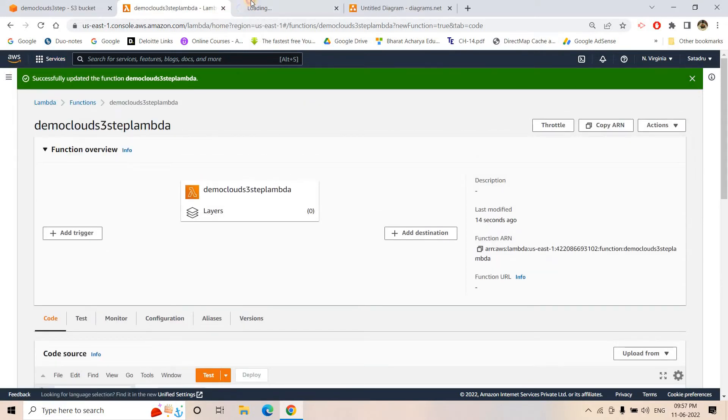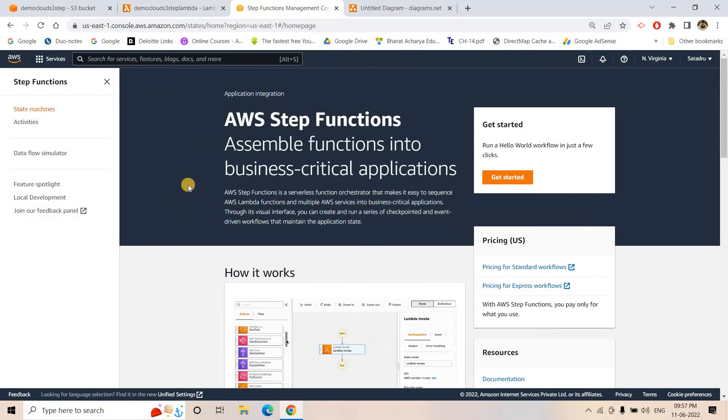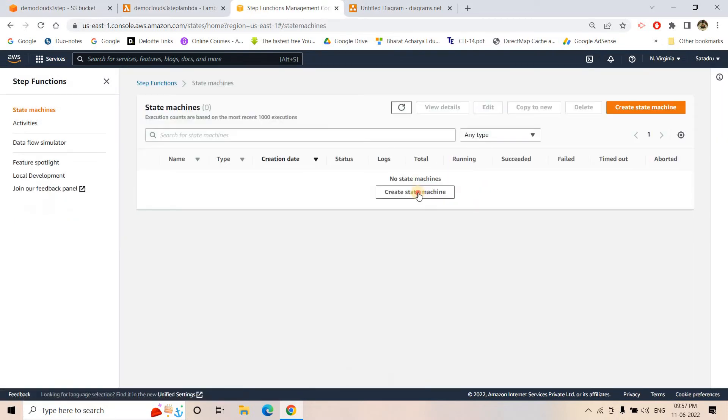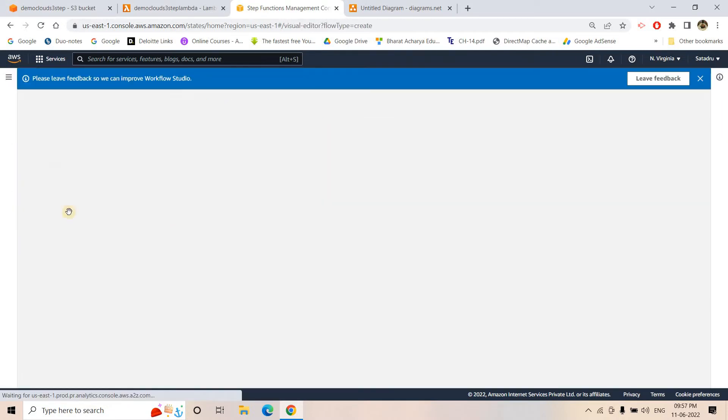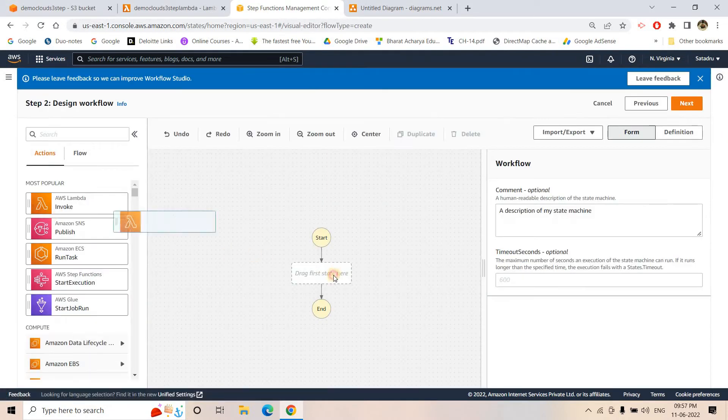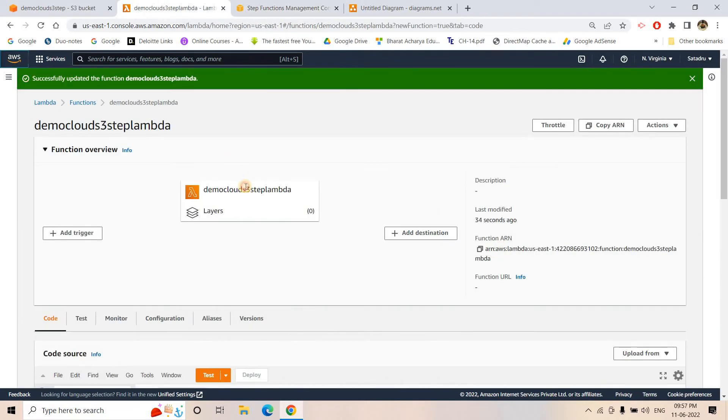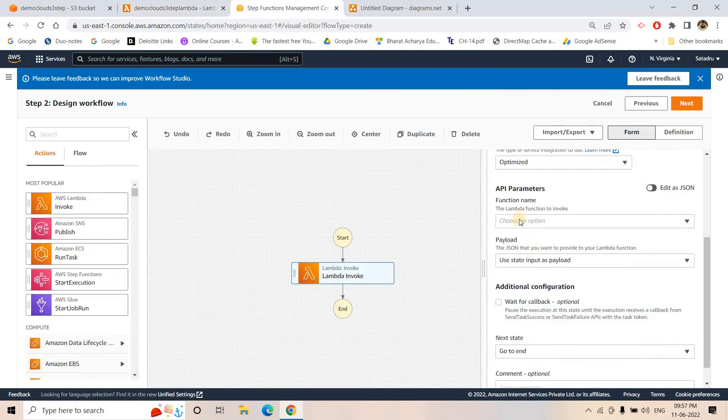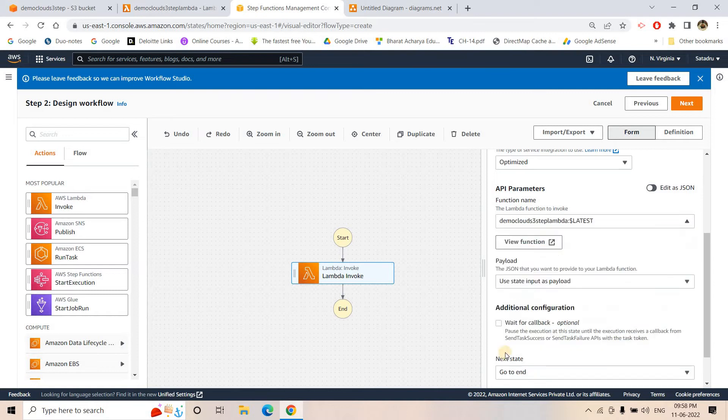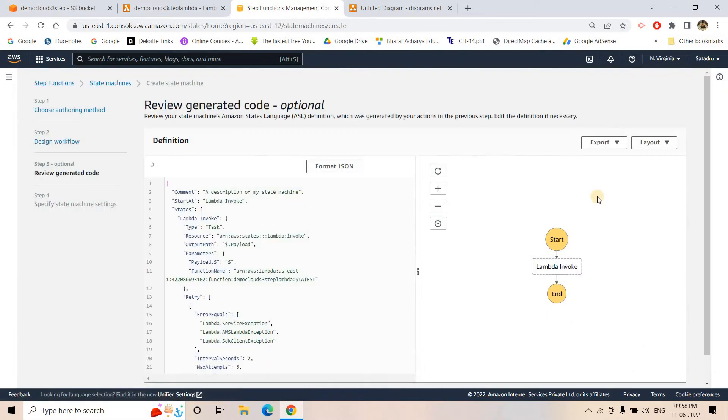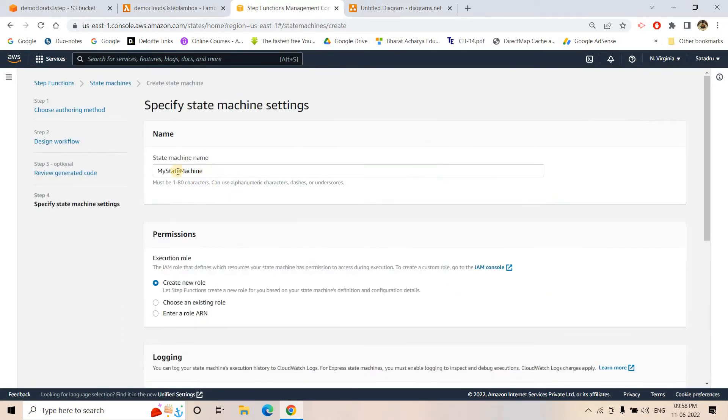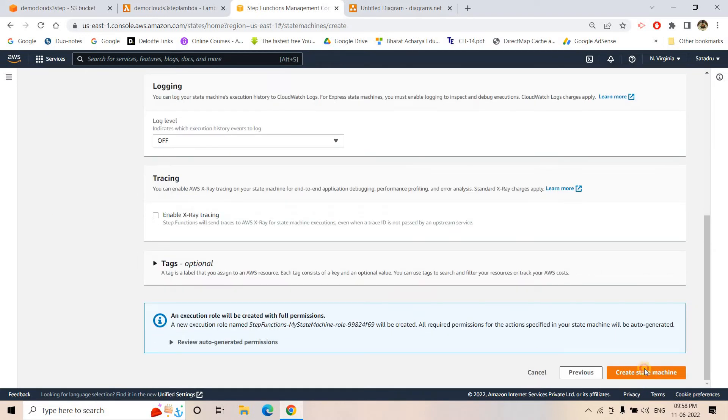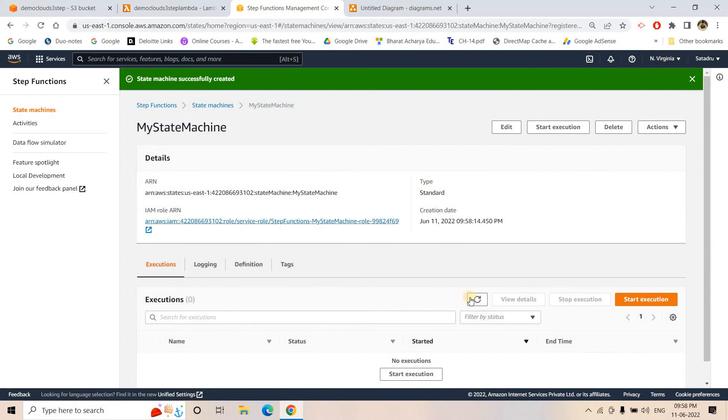Then I will go to AWS management console and go to Step Function. Then here I will go to state machine, create state machine. Workflow visually I want to create. I will just drag and drop this Lambda and the Lambda function I will be listing. That's it, a very simple Step Function which will just invoke the Lambda. So here we are all set. I will just go to next and the name as of now I am keeping my-state-machine only. And here we will create the state machine.